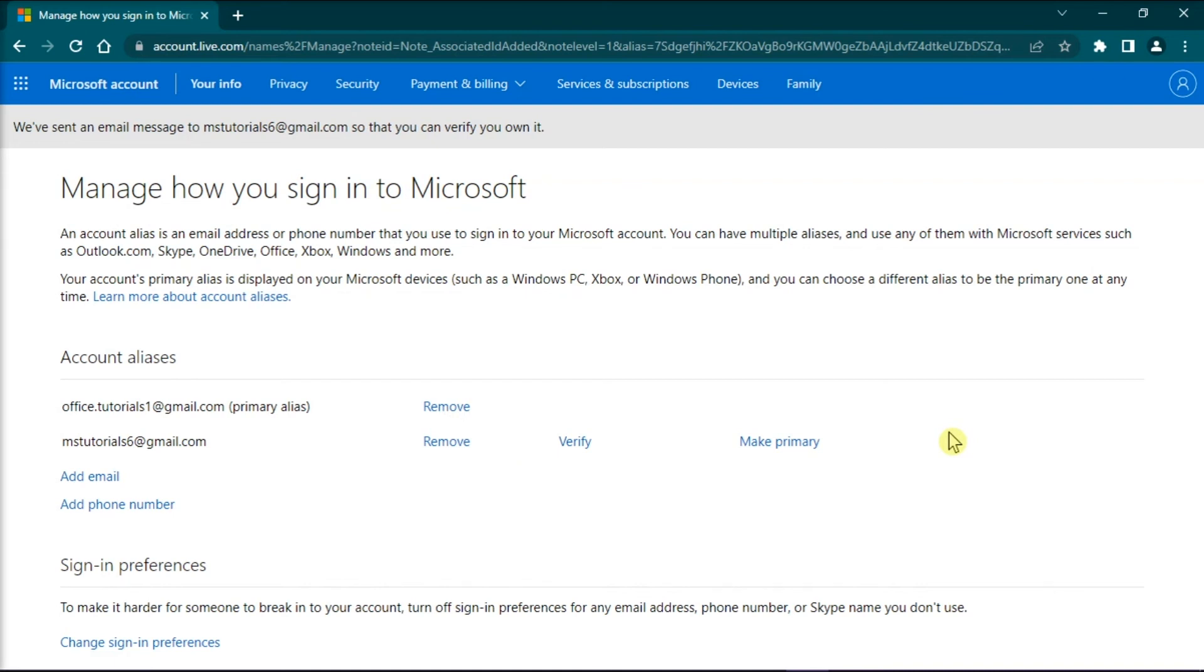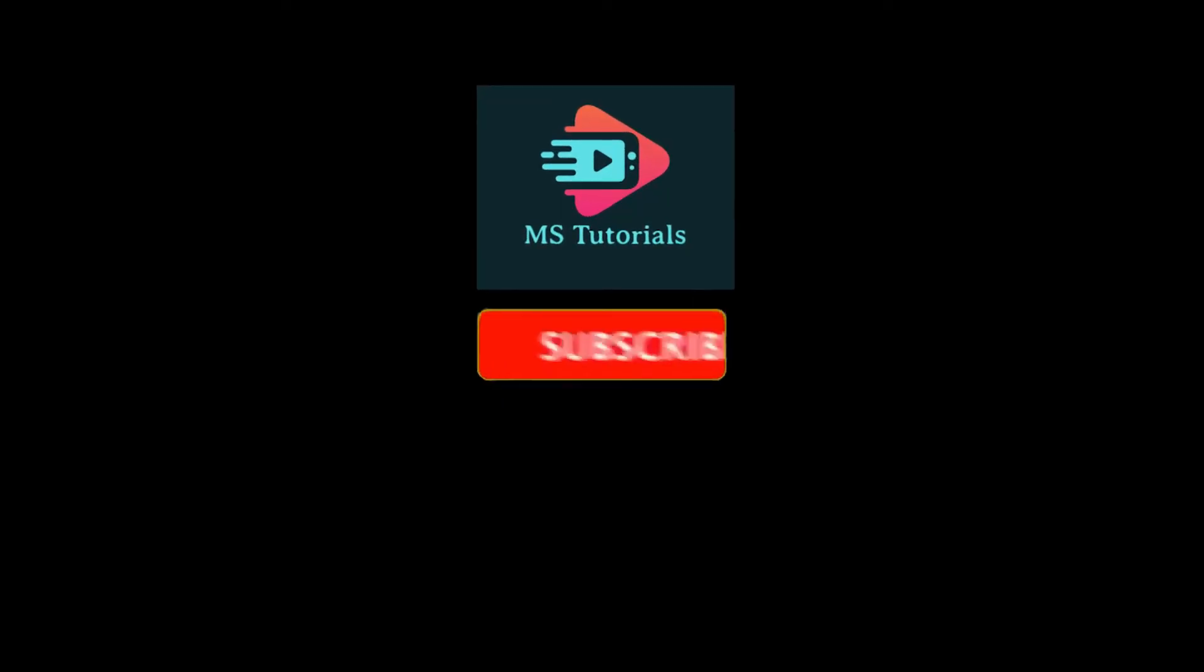Now that's how easy you can change your email address for OneDrive. And that's it for today's video.